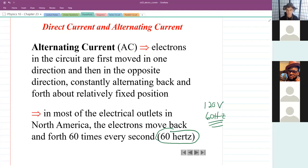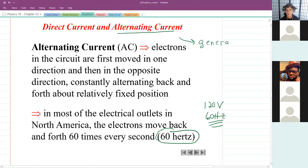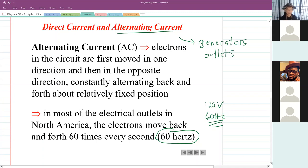Alternating current is usually created by generators. If you use a generator, or pretty much any outlet you plug into, you're always getting alternating current. Let me just show you quickly how alternating current is created.